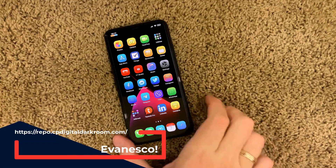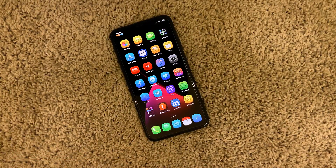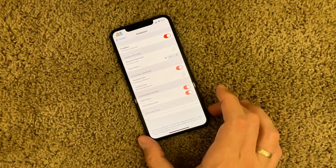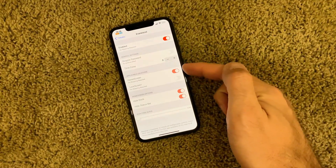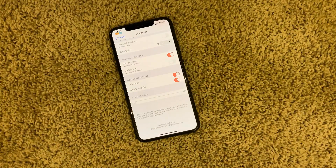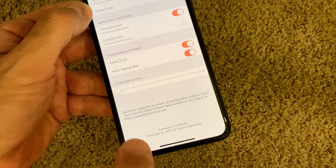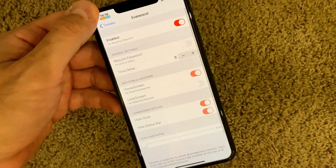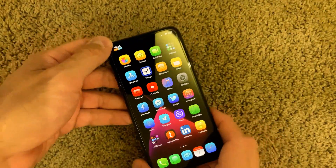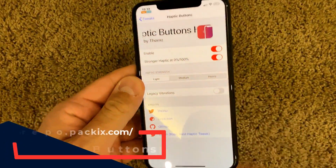Evanesco is a free — or let's say half-free — tweak that makes your icons disappear when you're not using your phone. Once you tap the screen and make it live again, the icons pop back up. In the settings panel you can enable or disable it, require a password, and enable it on home screen or lock screen. However, those extra options are grayed out unless you purchase the license and become a supporter. As a free tweak, the basic fading icon option still works.